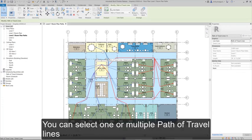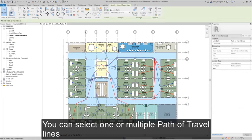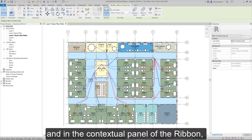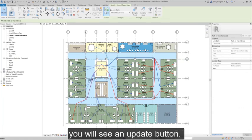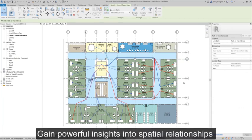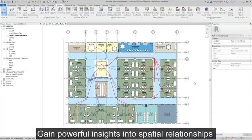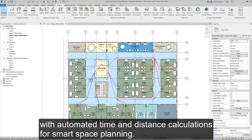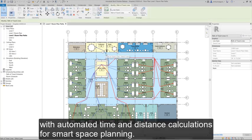You can select one or multiple Path of Travel lines and, in the contextual panel of the ribbon, you will see an update button. Gain powerful insights into spatial relationships with automated time and distance calculations for smart space planning.